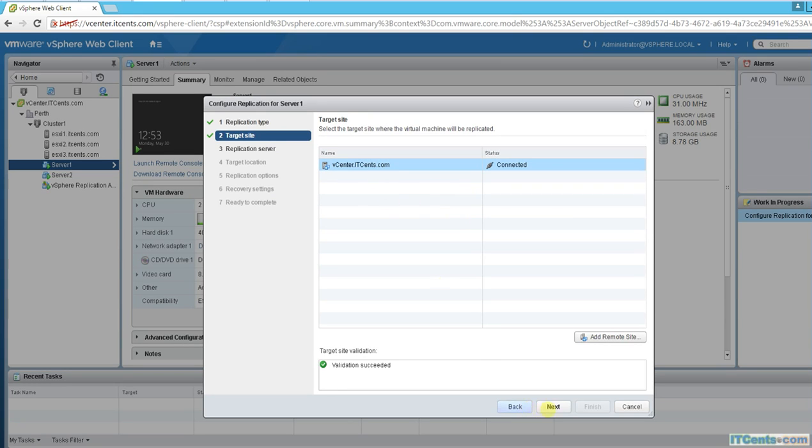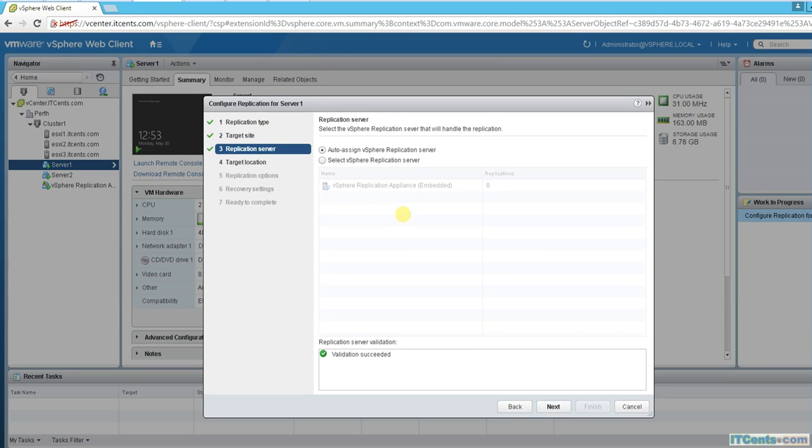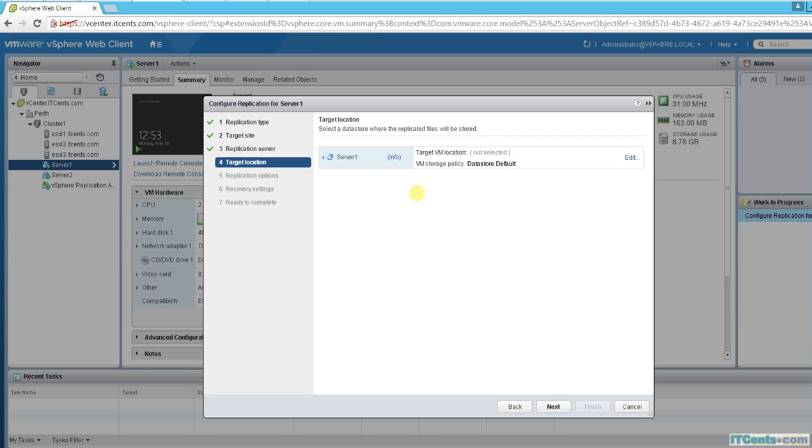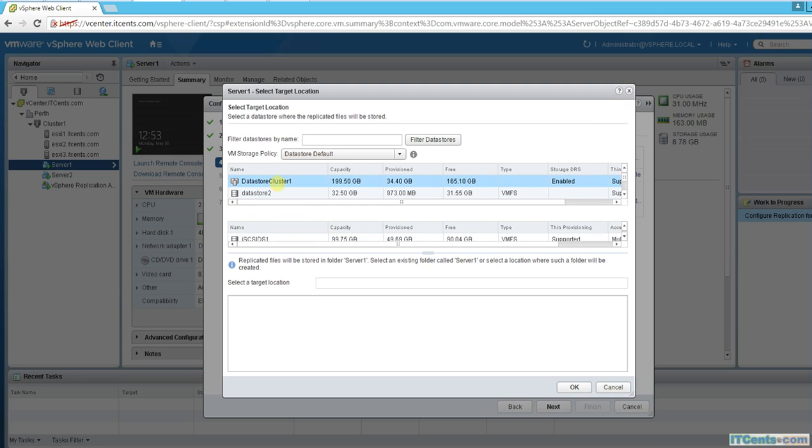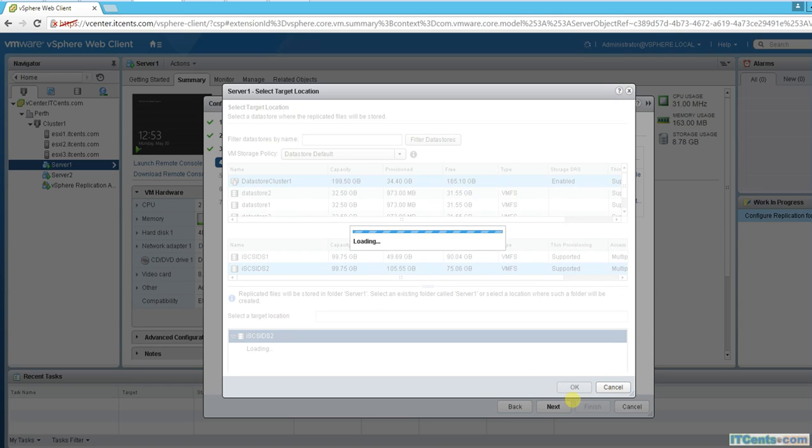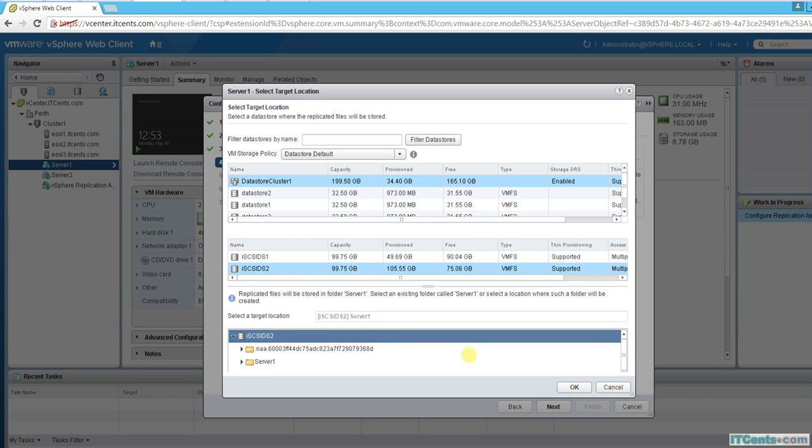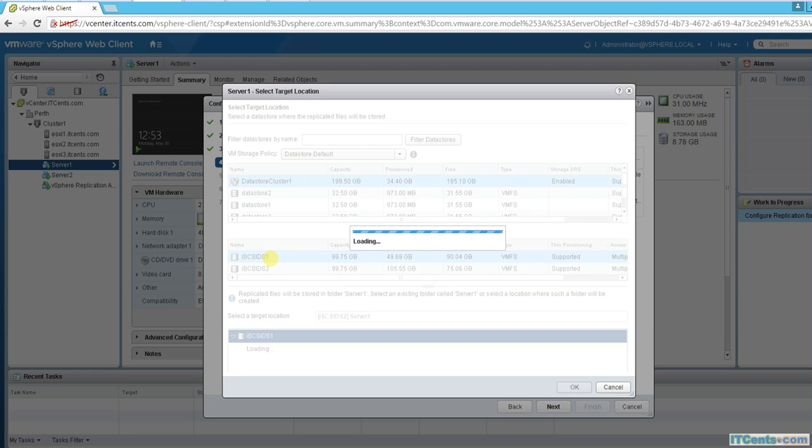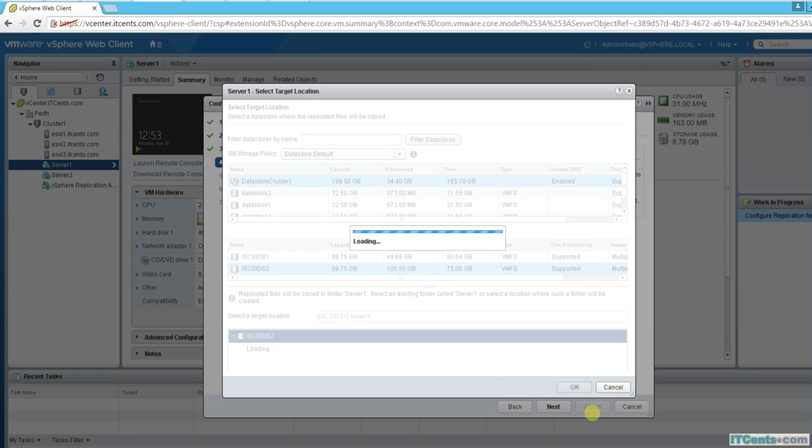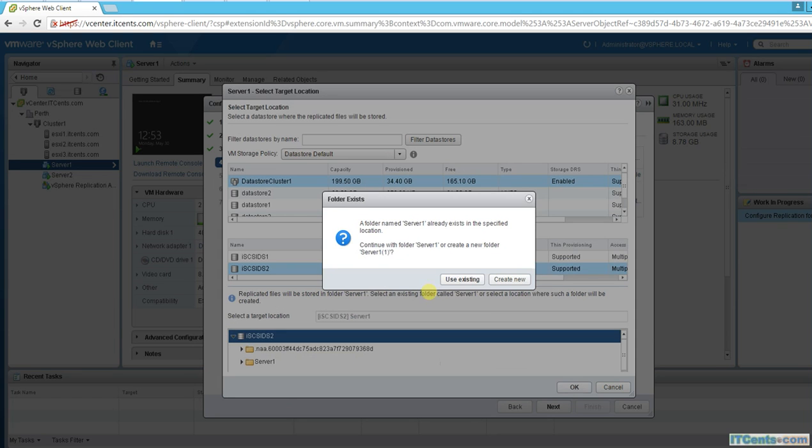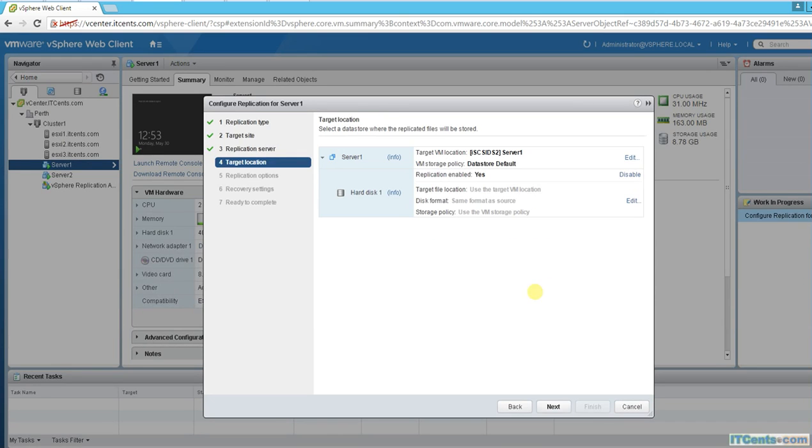Same vCenter, not a different site. Auto assign is okay because I have just one vCenter appliance. Server one, where I would like to keep it - I would like to keep it to data store two, for example.